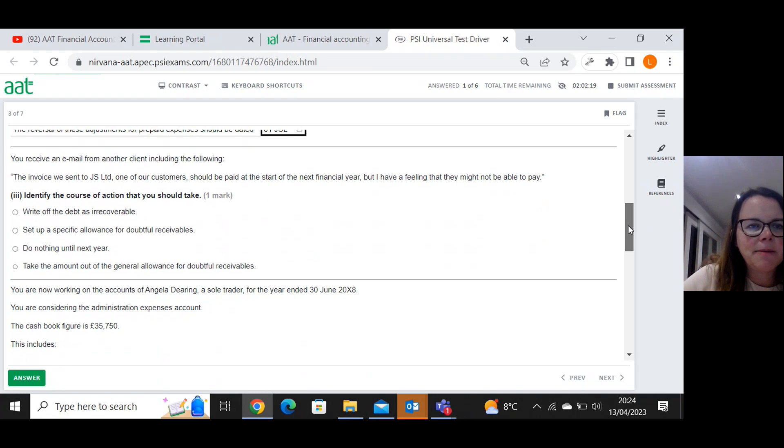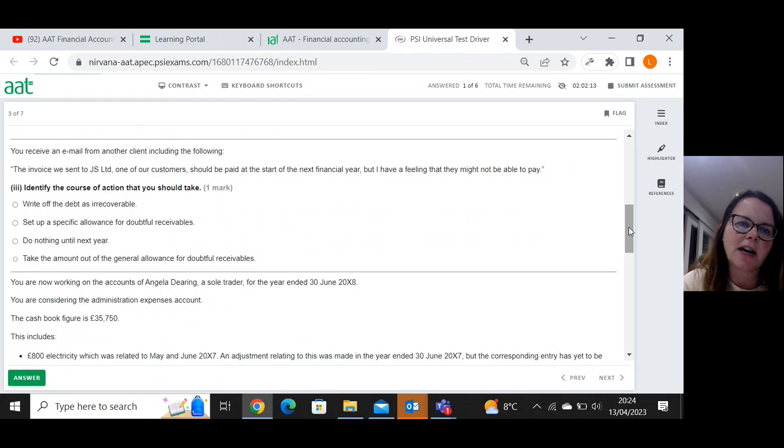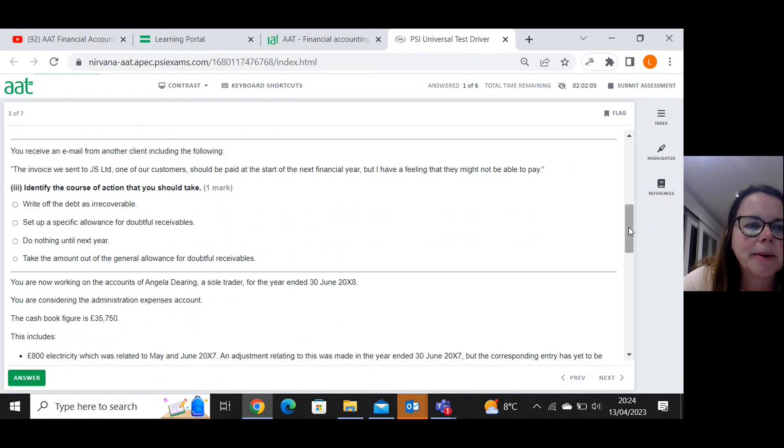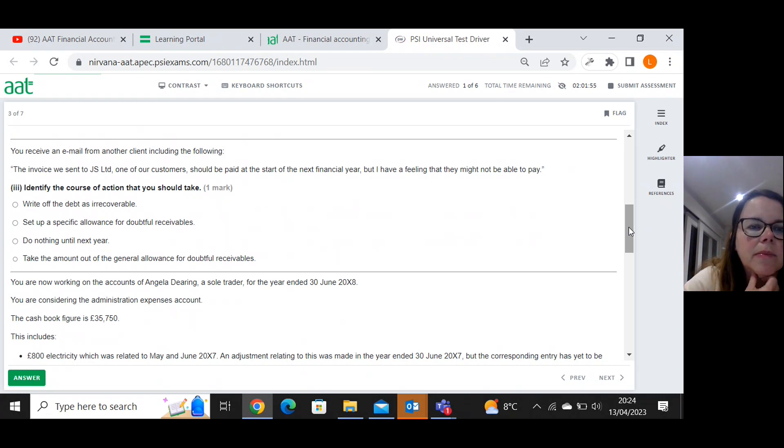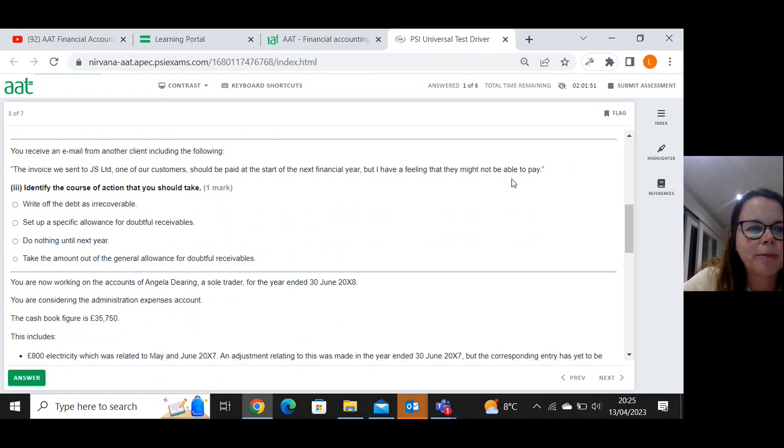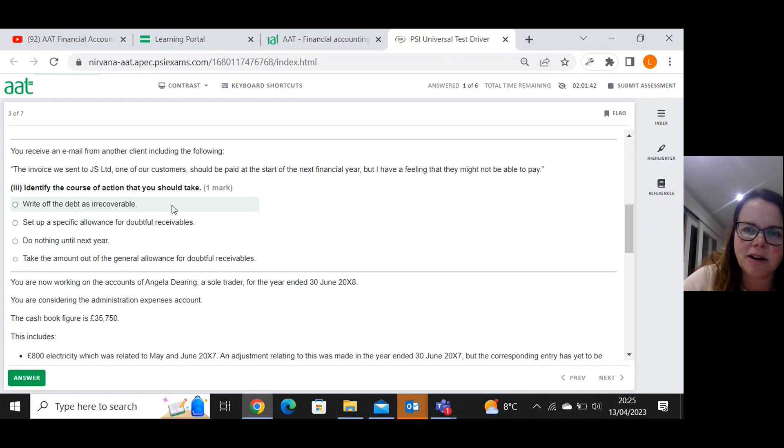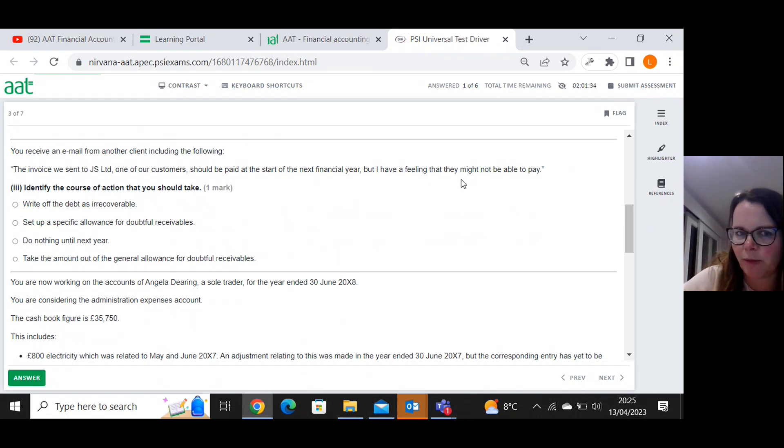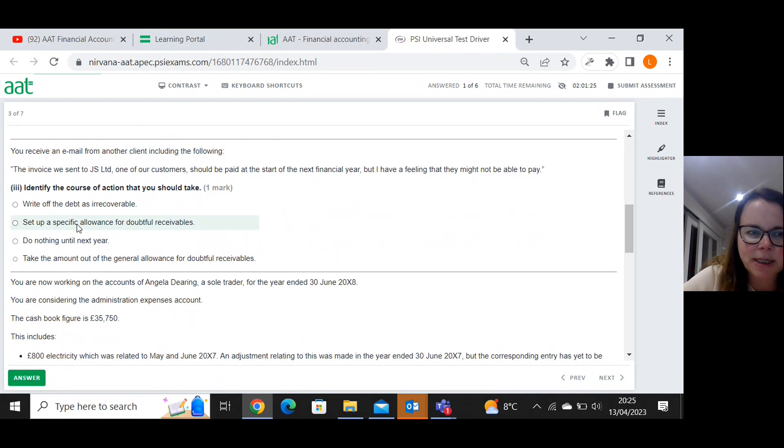You receive an email from another client. The invoice we sent to JS Limited, one of our customers, should be paid at the start of the next financial year. But I have a feeling that they might not be able to pay. So it doesn't sound like they're definitely not going to pay. I have a feeling they might not be able to pay, so it sounds very doubtful to me. It is a specific customer. So I'm erring towards this one: set up a specific allowance for doubtful receivables.